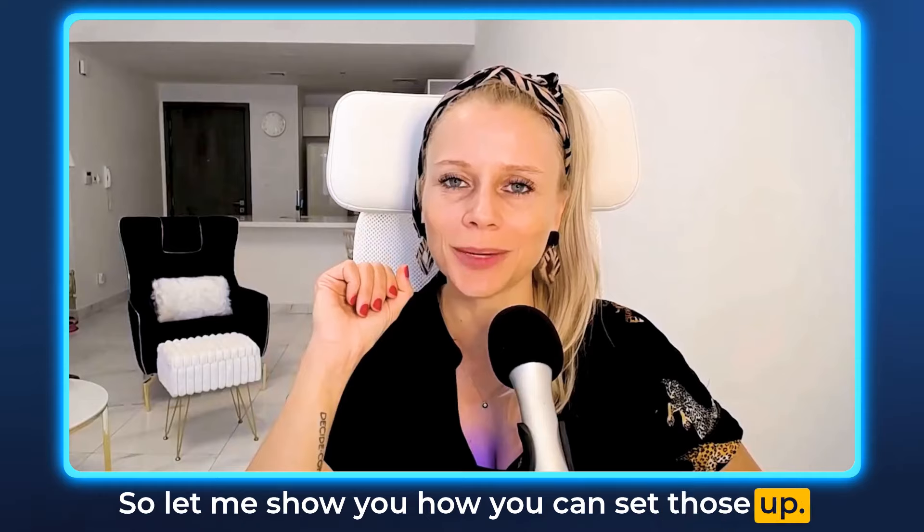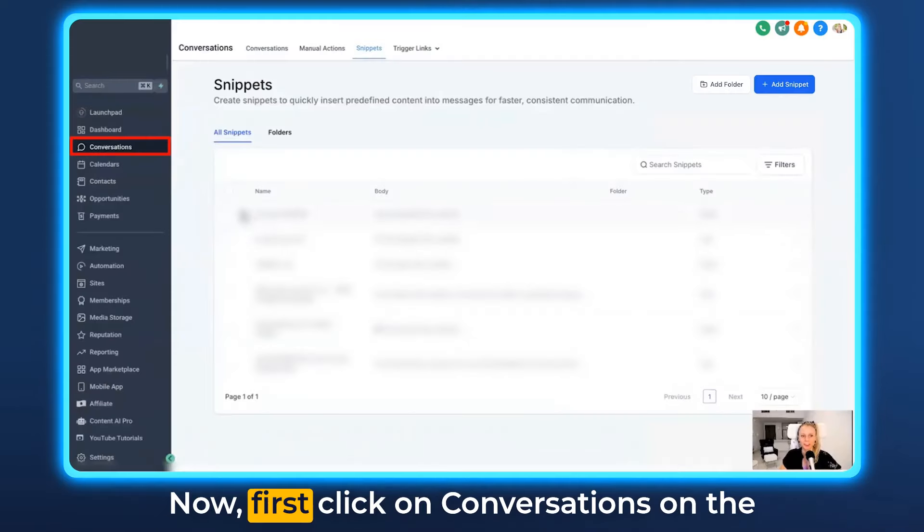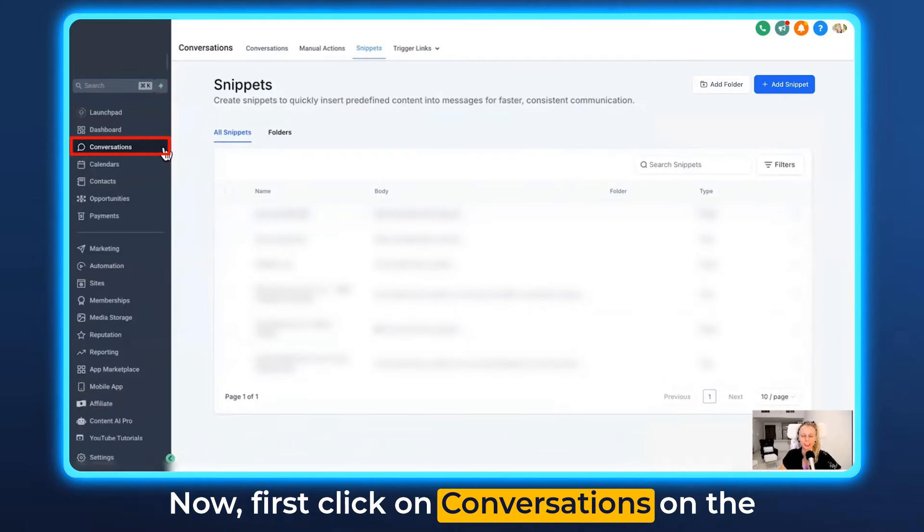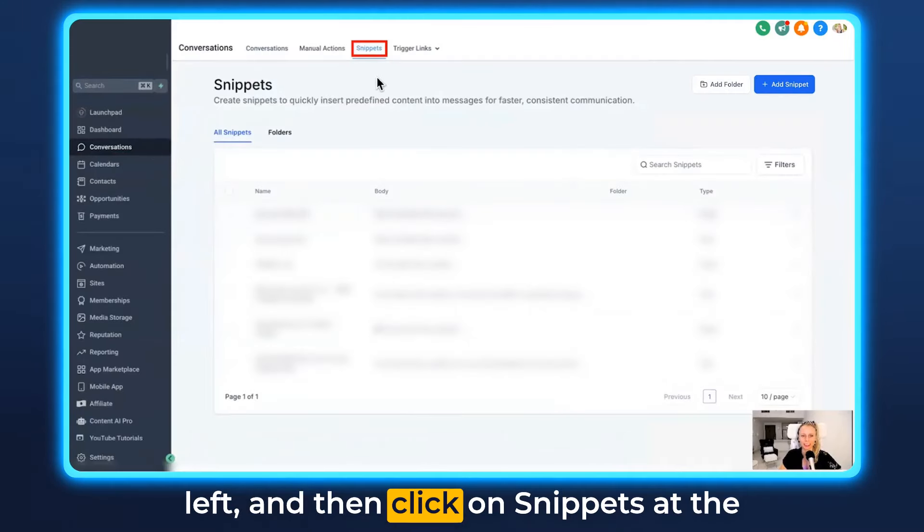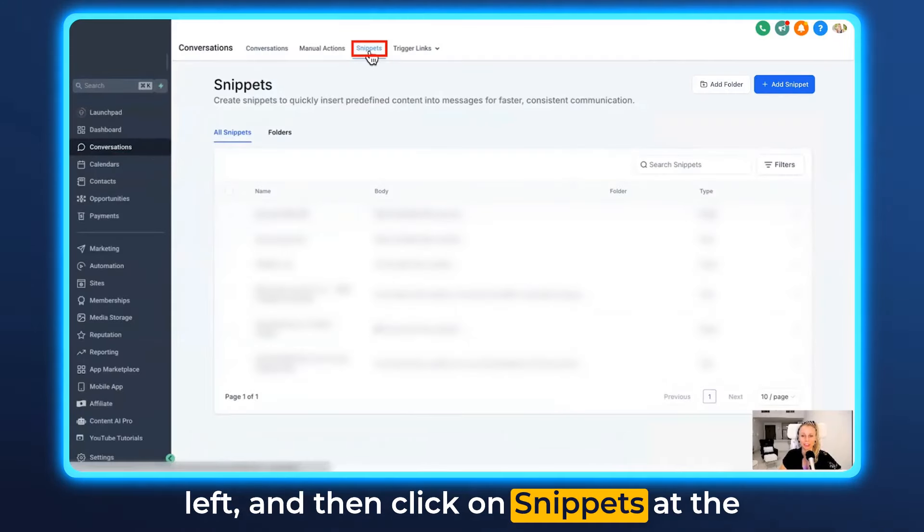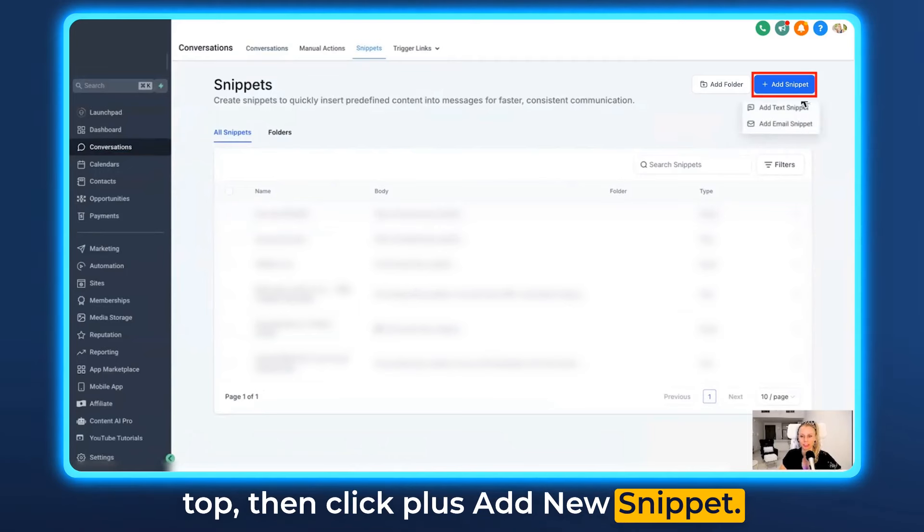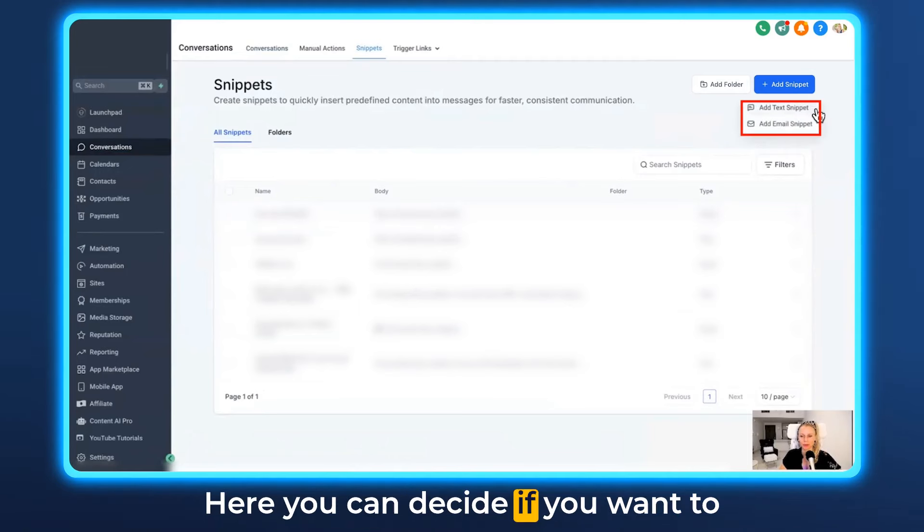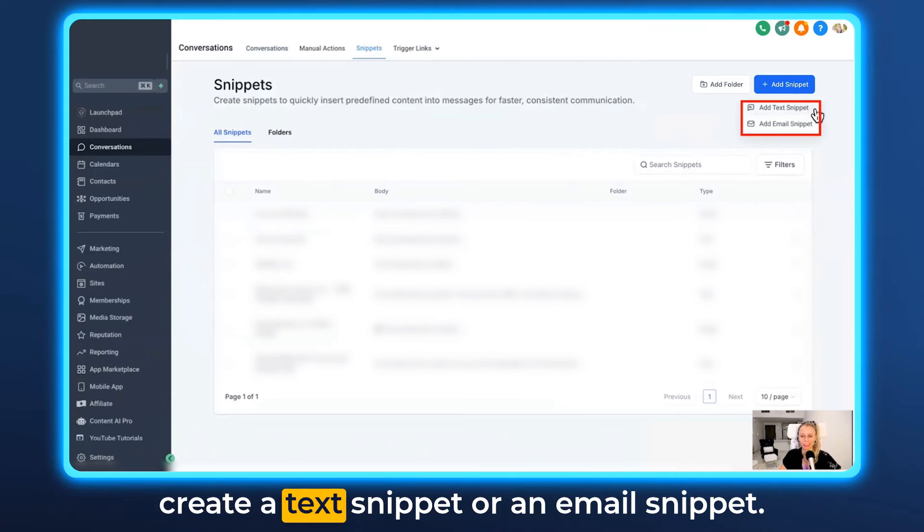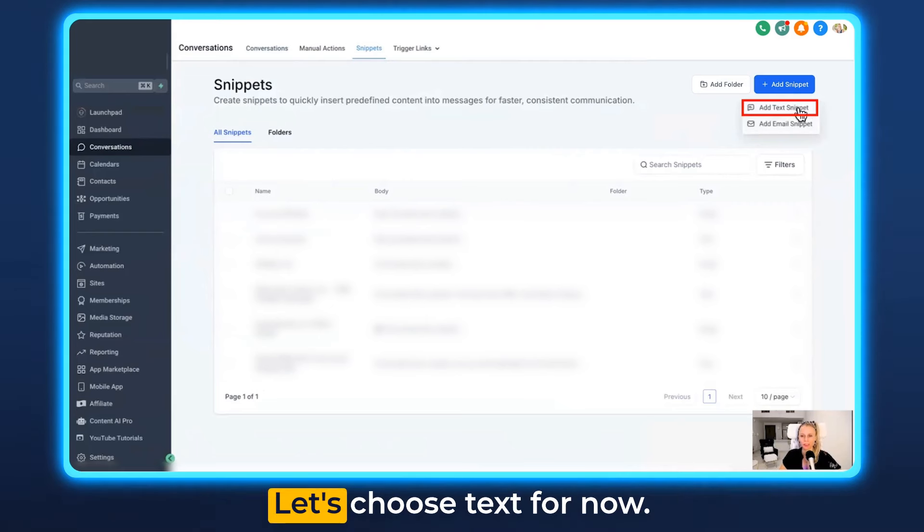So let me show you how you can set those up. First click on conversations on the left and then click on snippets at the top. Then click plus add new snippet. Here you can decide if you want to create a text snippet or an email snippet. Let's choose text for now.